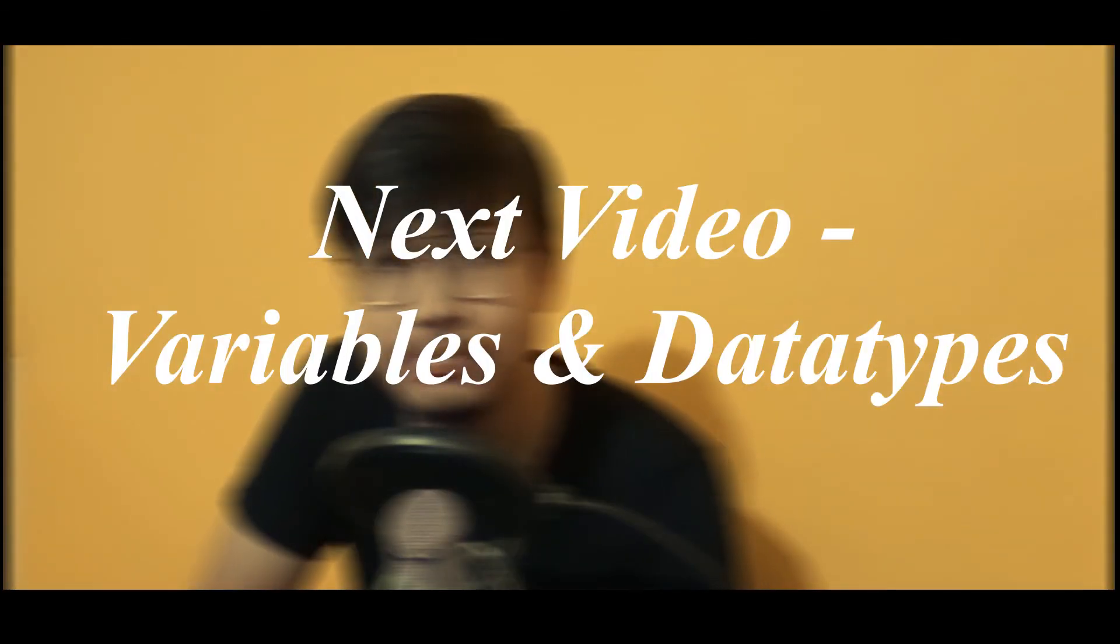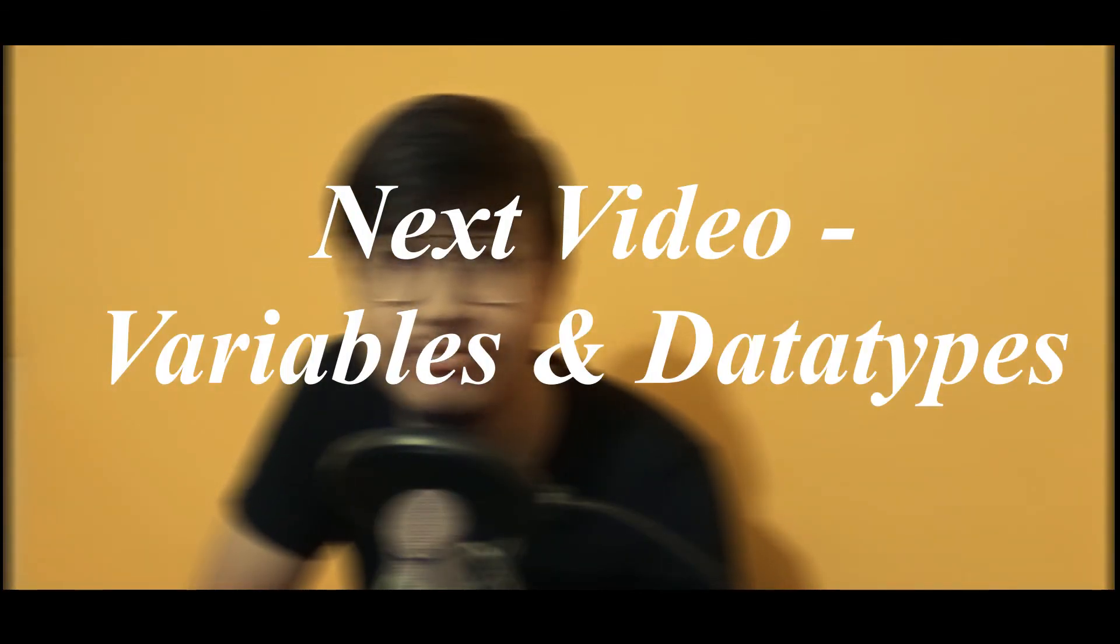In my next video, I'm going to be teaching you what are variables, what are data types, and all of those stuff. So make sure you subscribe and turn on the post notifications so that you do not miss out any of my future uploads and this crash course. I'll see you in the next video. Adios amigos.